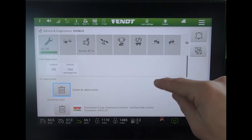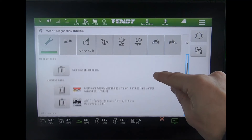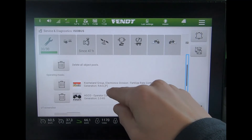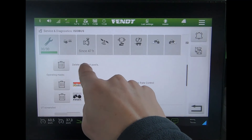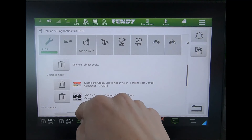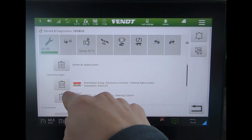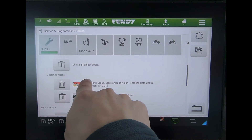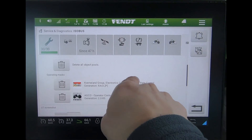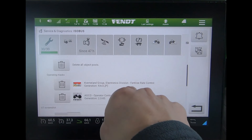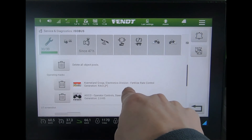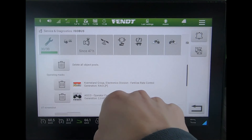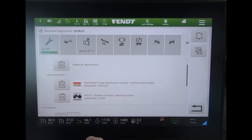If you tap in there, you get the option to delete all object pools, or you can delete the object pool for my particular implement — in this case, the particular spreader I've got.